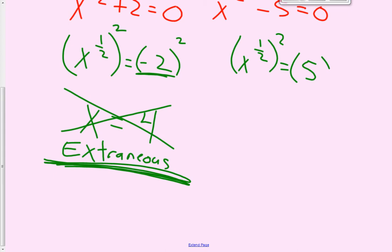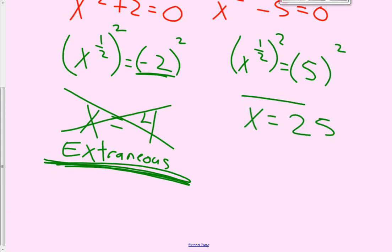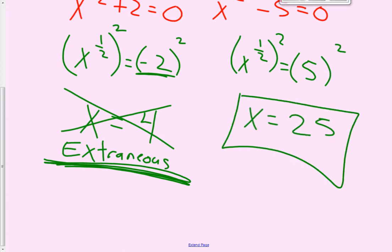Squaring the other equation: x equals 5 squared, so x equals 25 is our only answer for this one.